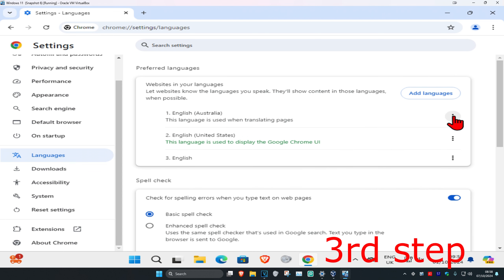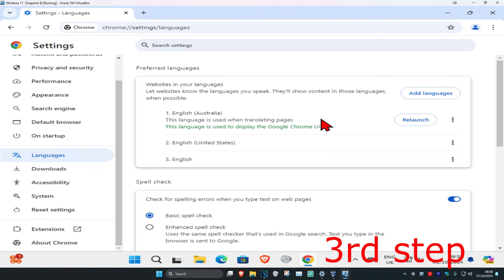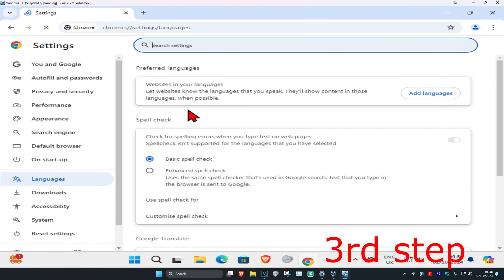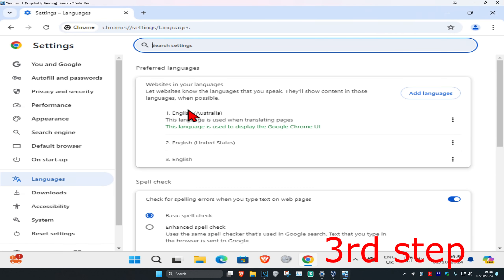And then you want to click on the three dots again and click on display Google Chrome in this language. Now you want to click on relaunch, and then you should be good to go.